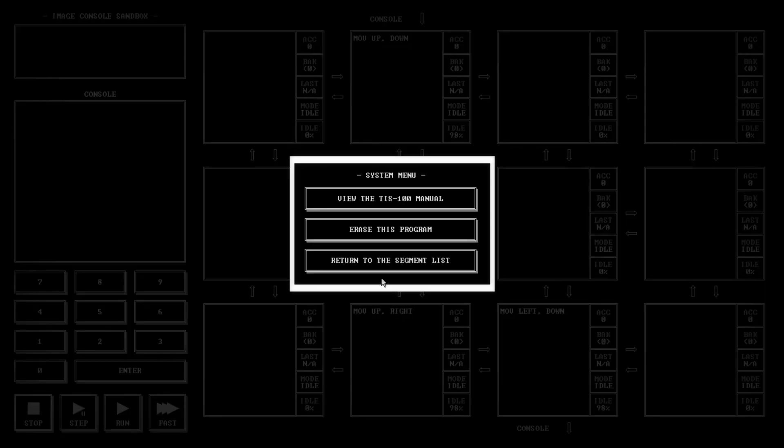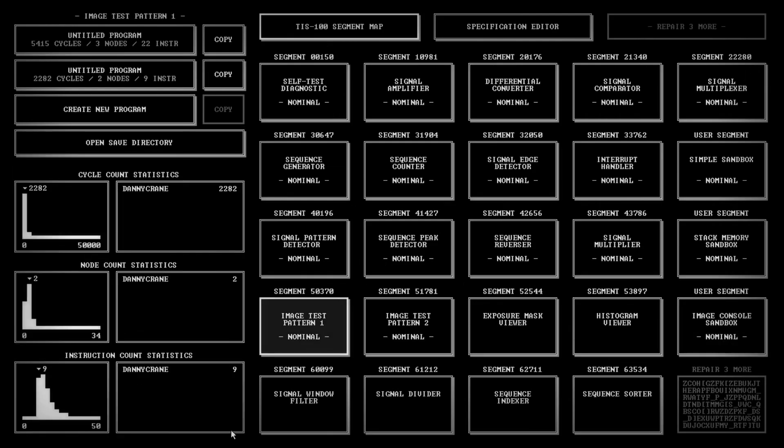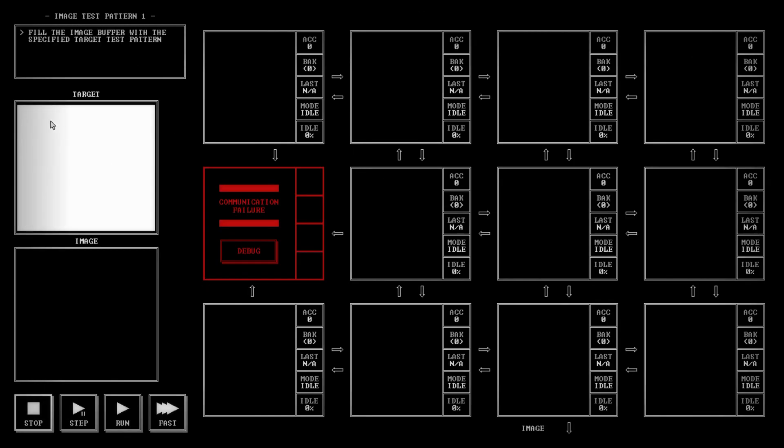So that's how you send the numbers down to get the things that you want. How does that work with the puzzle? We'll go to the image test pattern and what it wants us to do is fill this completely up with white.